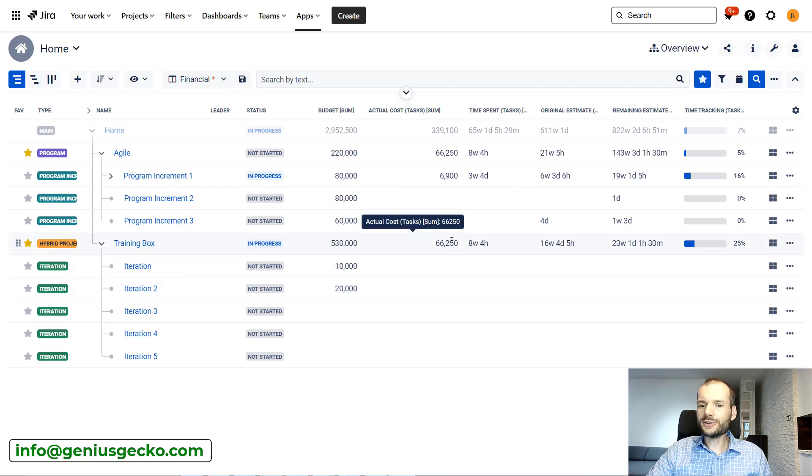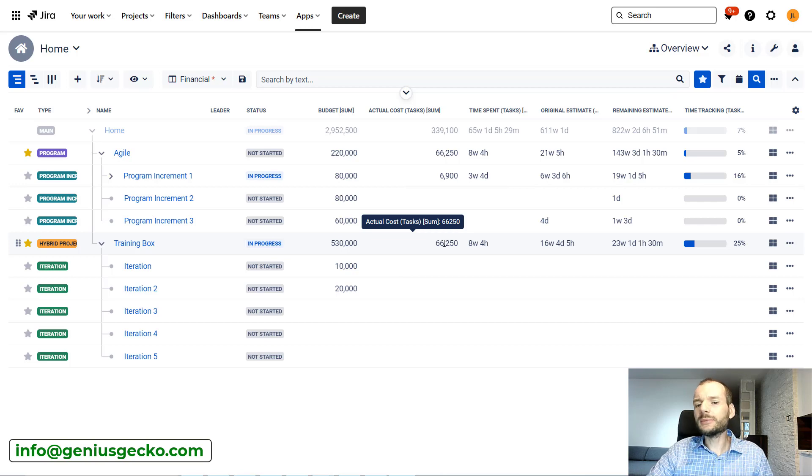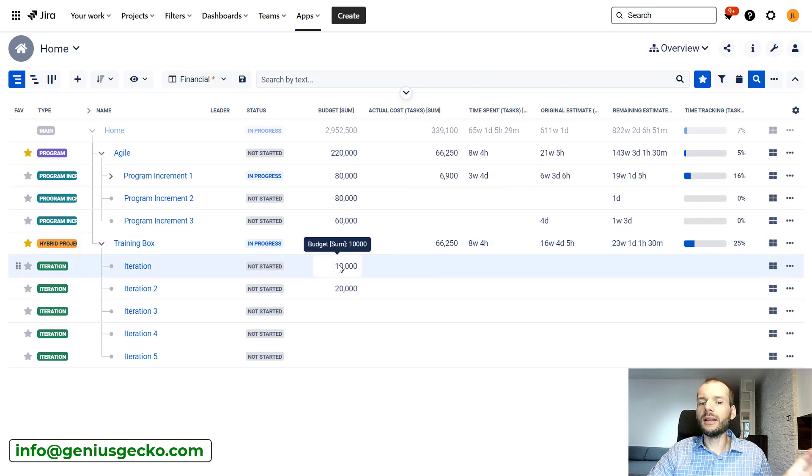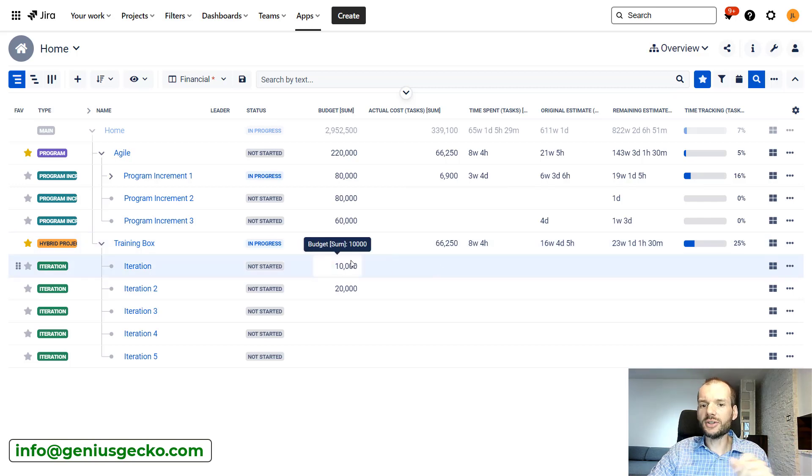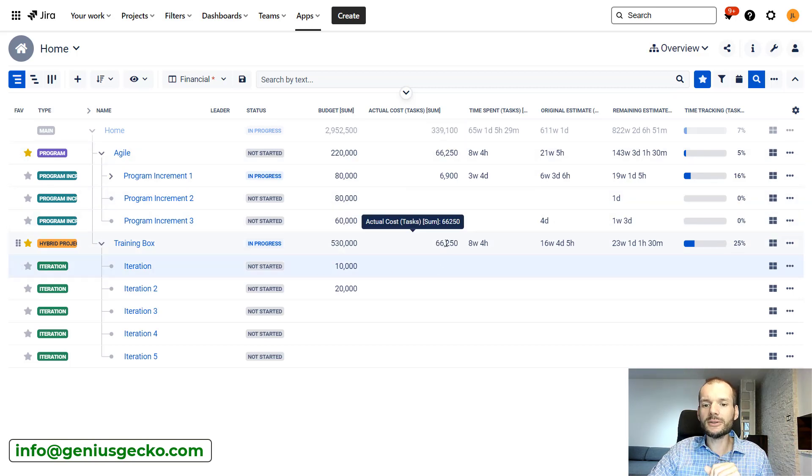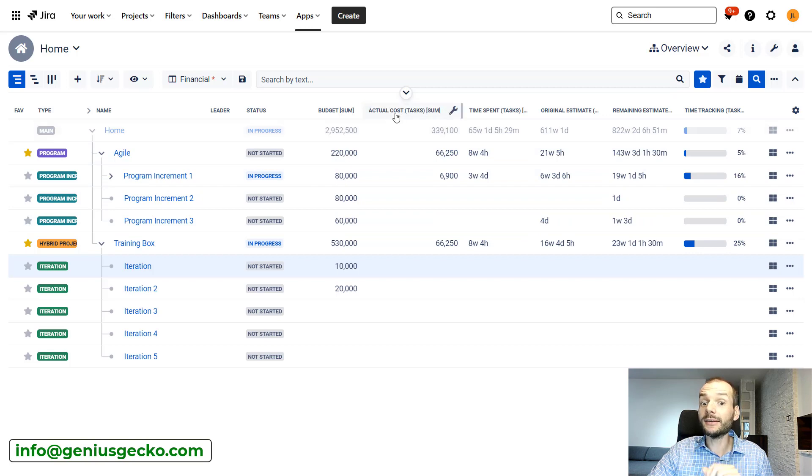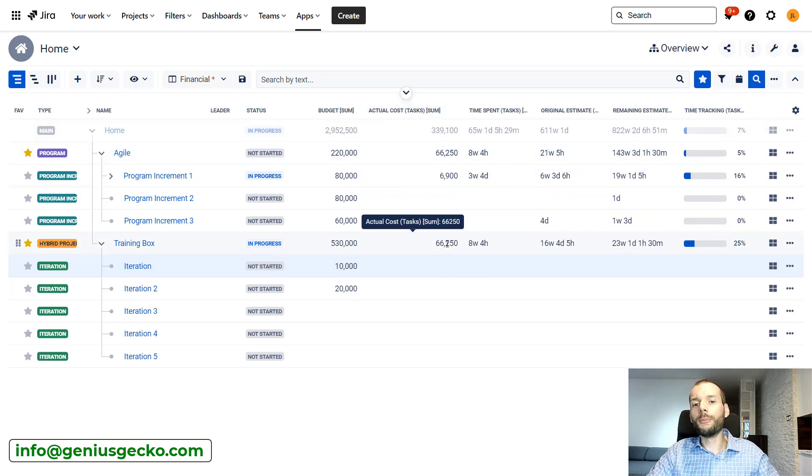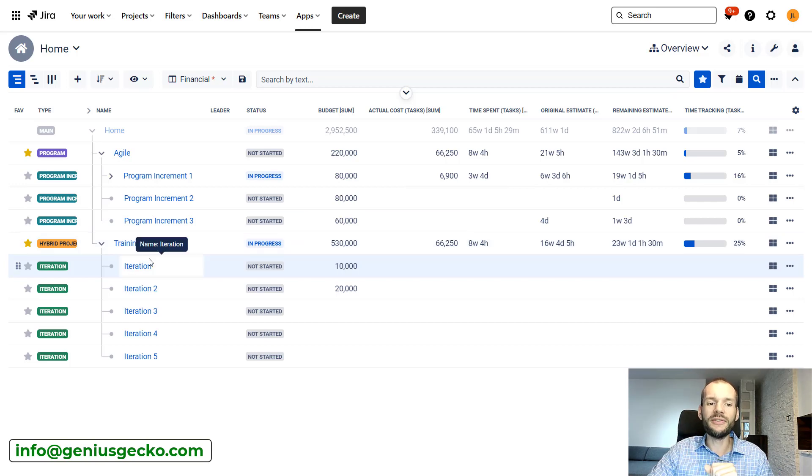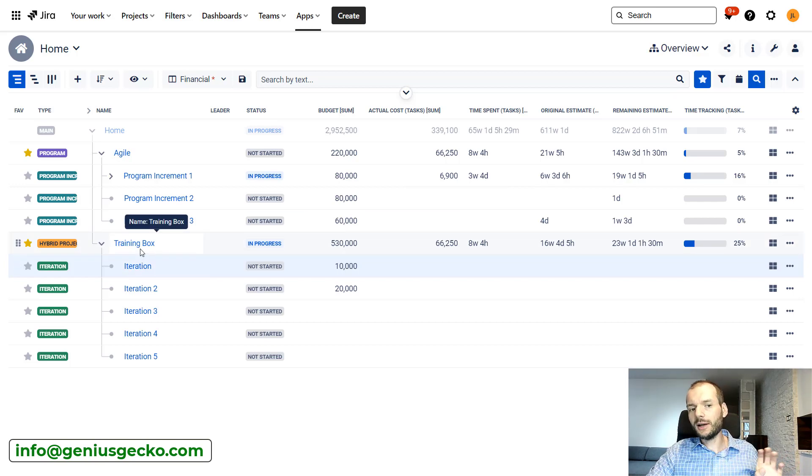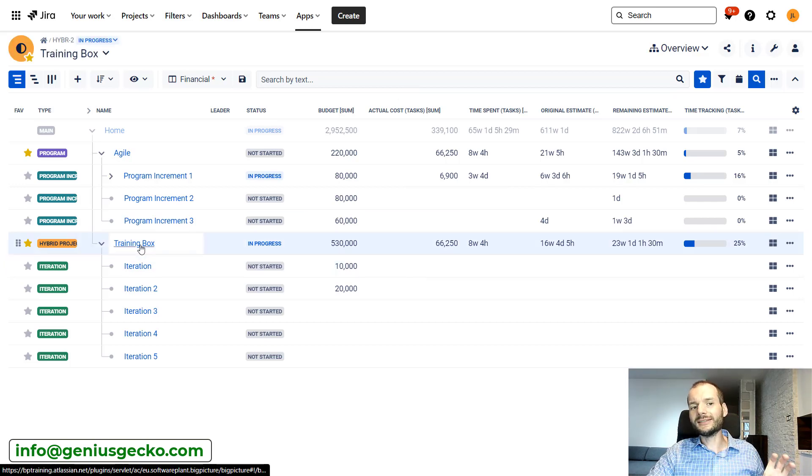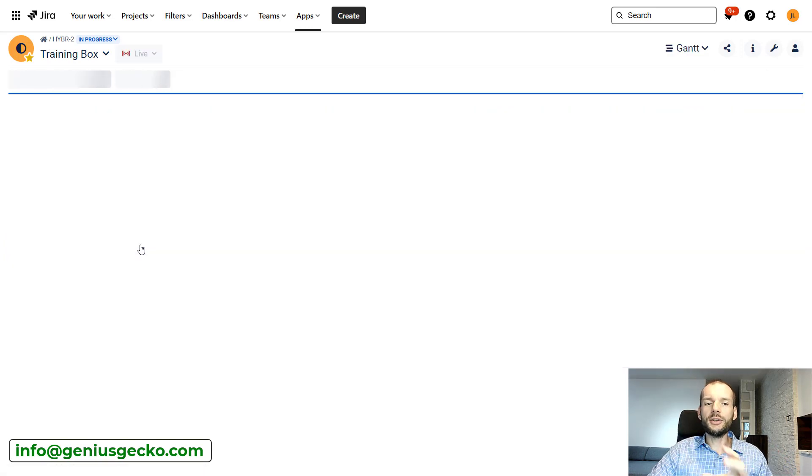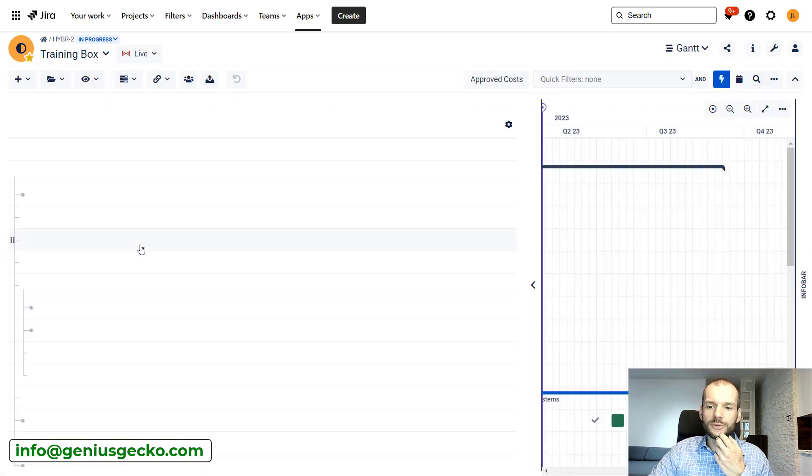Looking at the cost over here, you can see we have some number here already, but this is not one we can edit unlike what we've seen on the budget. This is because this number is actually taken from the tasks. This is the sum of the costs from all the tasks that are within this box. So let's enter the box and see how it looks like and where this number is coming from.